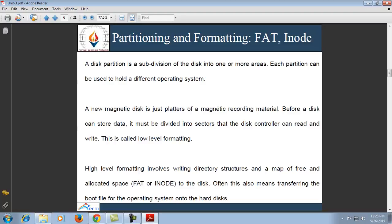The next topic is partitioning and formatting. Today's modern PCs contain very high total storage capacity for programming and data. Because of this huge capacity, instead of having only one operating system, partitions are used to provide several separate areas within one disk, each treated as a separate storage device. A disk partition is a subdivision of a disk into one or more areas, and each partition can be used to hold a different operating system. For example, we can run both Windows and Linux from the same storage on a PC.